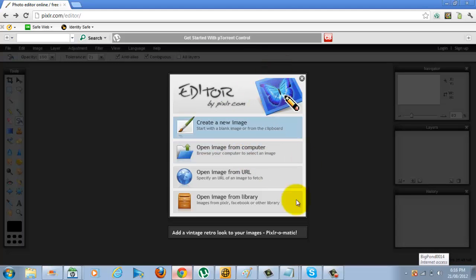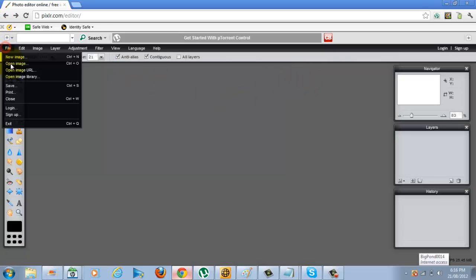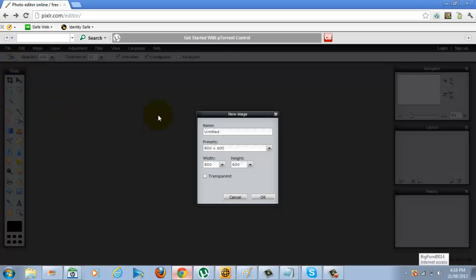It's going to pop up like this, editor by Pixlr.com, and you're going to want to click on the cross button and you're going to click file, new image, and you're going to want to leave it the default way and then click OK.